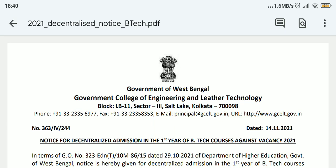Hello to all my viewers, I am Akash Roy and welcome again to Akastem Education. A very good and happy update for you all that you will get to see in Government College of Engineering and Leather Technology regarding Decentralized Counseling. In Akastem Education, I am providing you every time Decentralized Counseling updates, so subscribe to the channel and share the video with friends.